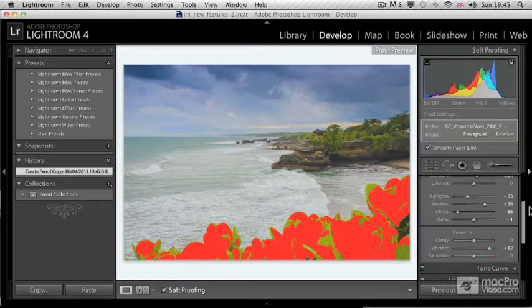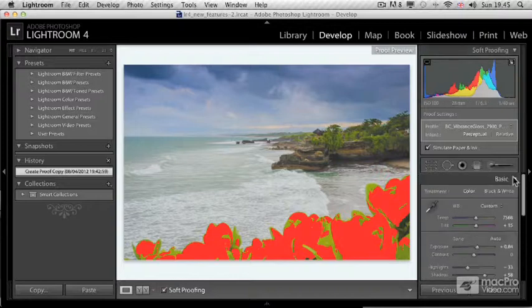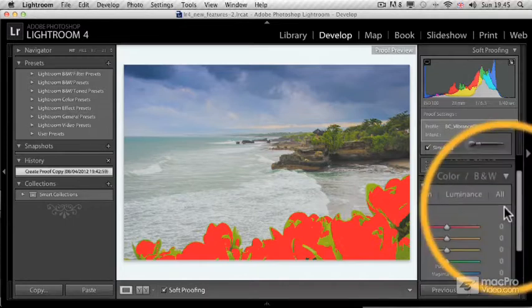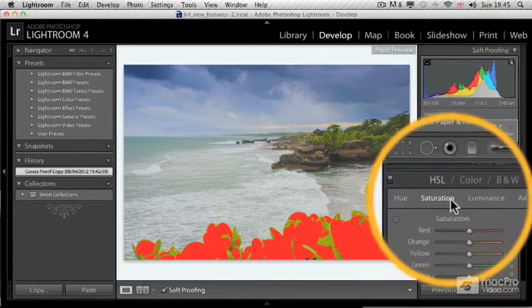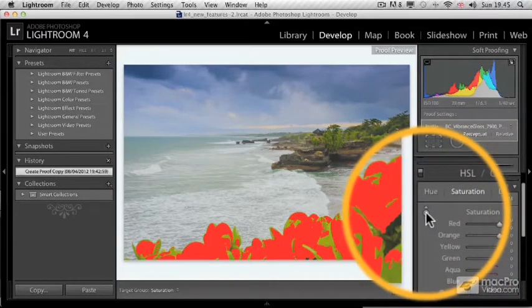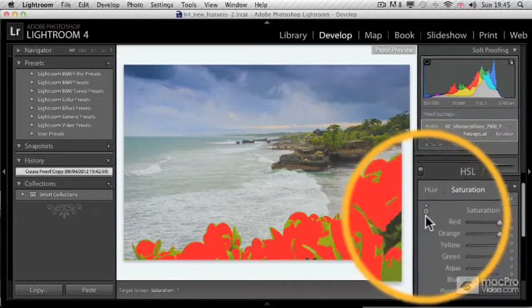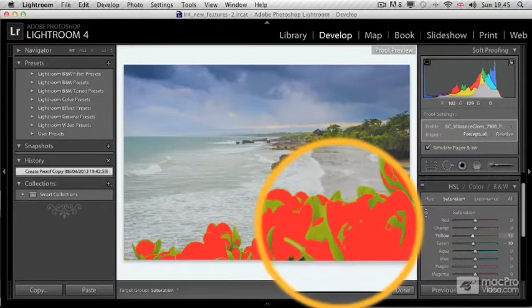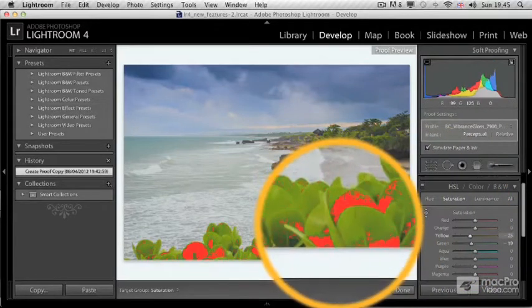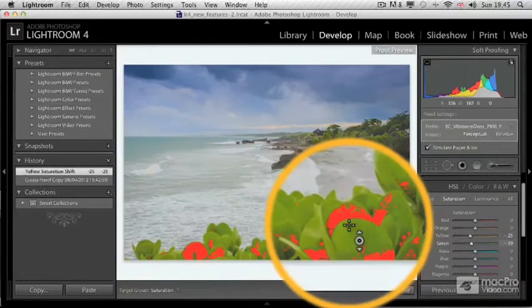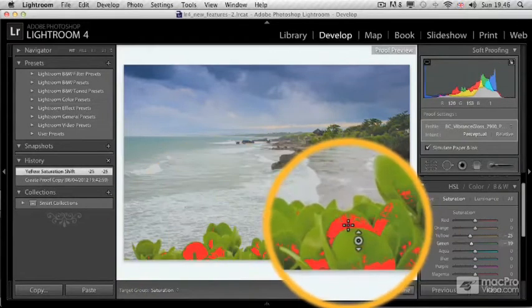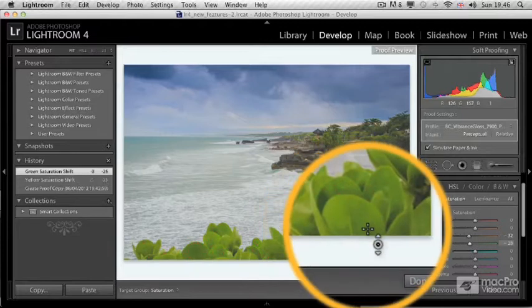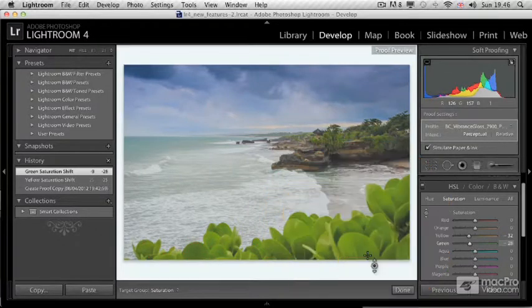What I found is the best way to get rid of this is to go to the panel called HSL color black and white. I'll keep it in HSL—hue saturation luminance—and I choose saturation, then I click on the targeted adjustment tool. Once you have this tool, you can click on the image and drag it down or up to increase or decrease the saturation of those specific colors. As you can see, I've got rid of all the problems, so there's no gamut warning now at all on the photograph.